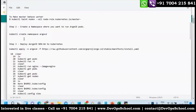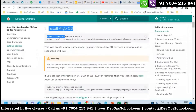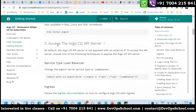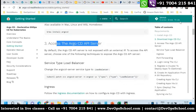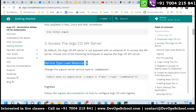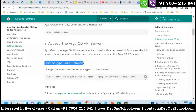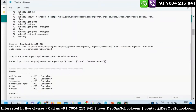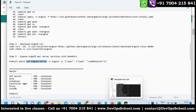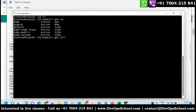We deployed ArgoCD and downloaded the ArgoCD CLI. Now we have to access the CD API server. To do that, we run this command. Let me show you - running 'kubectl get ns' and then 'kubectl get all -n argocd'.